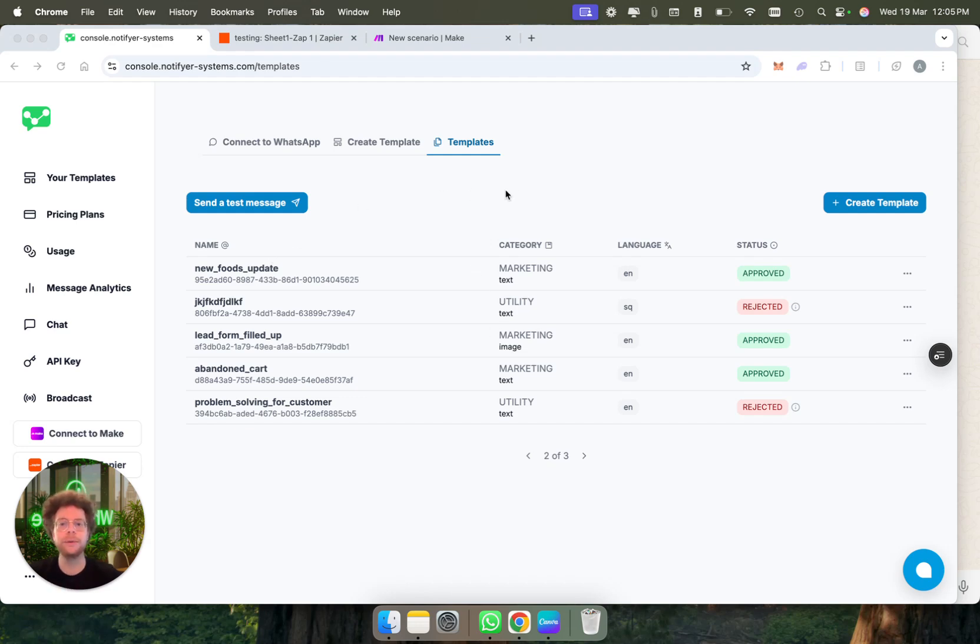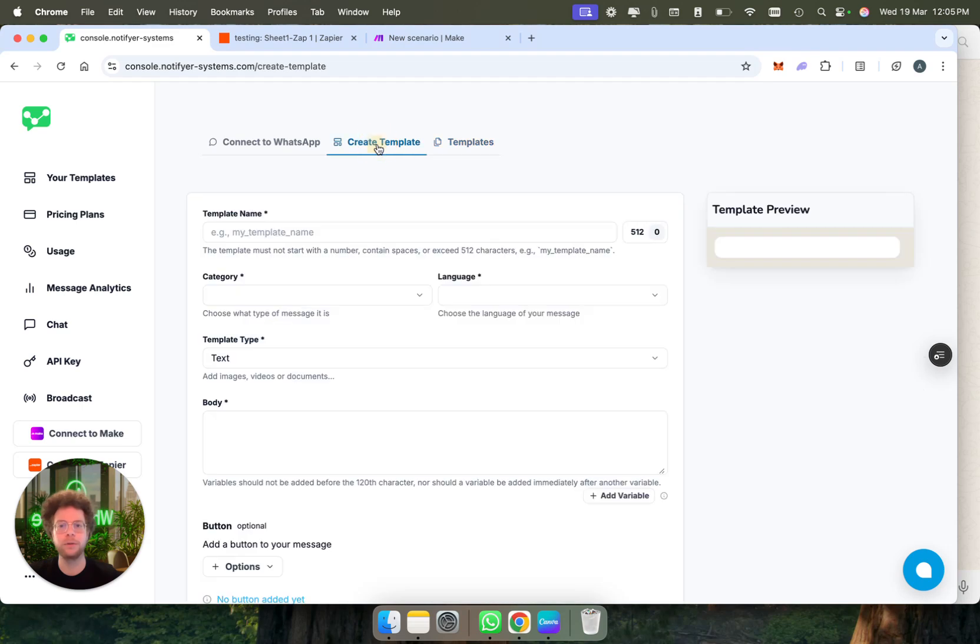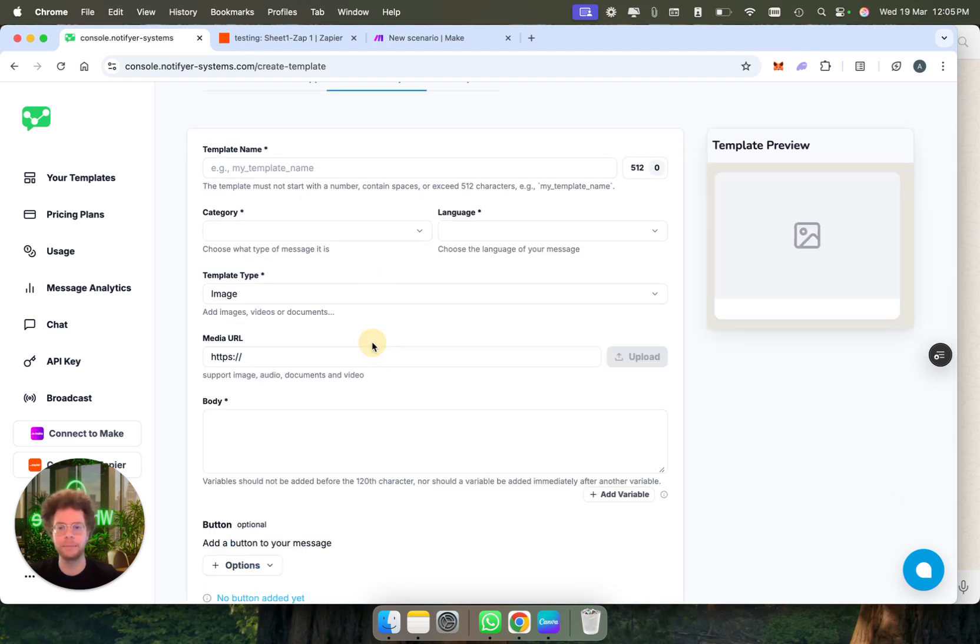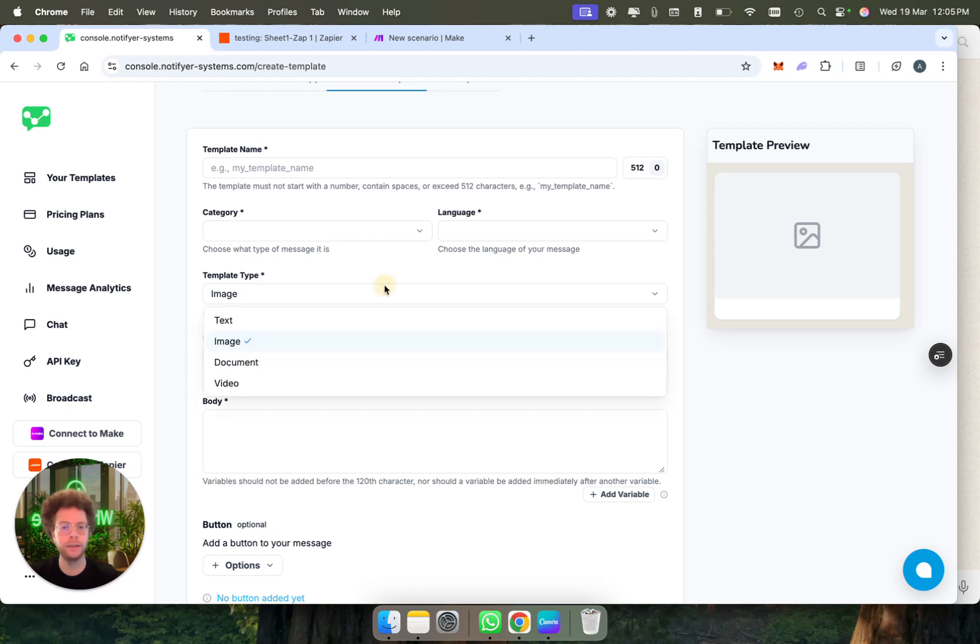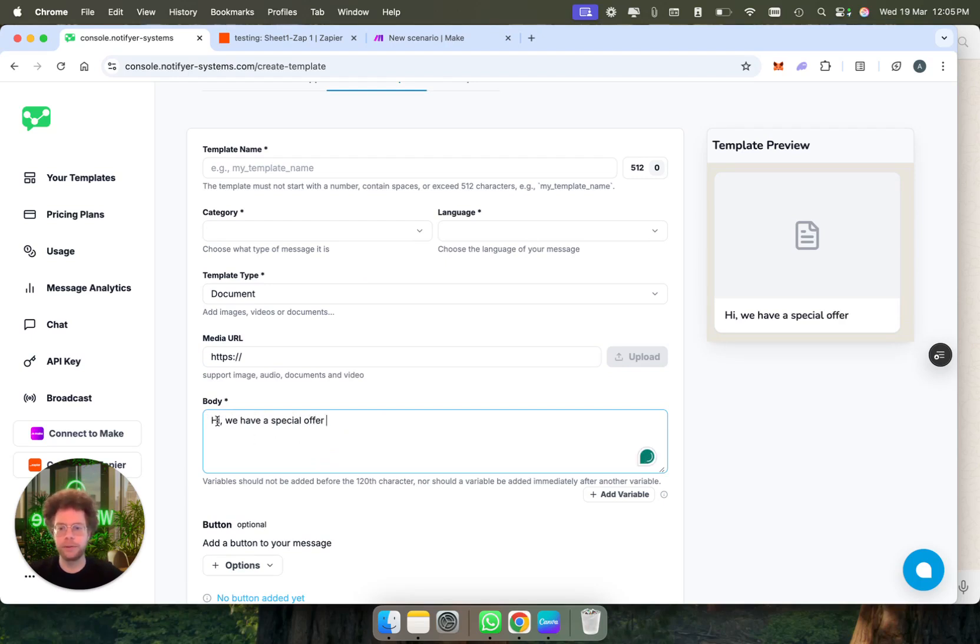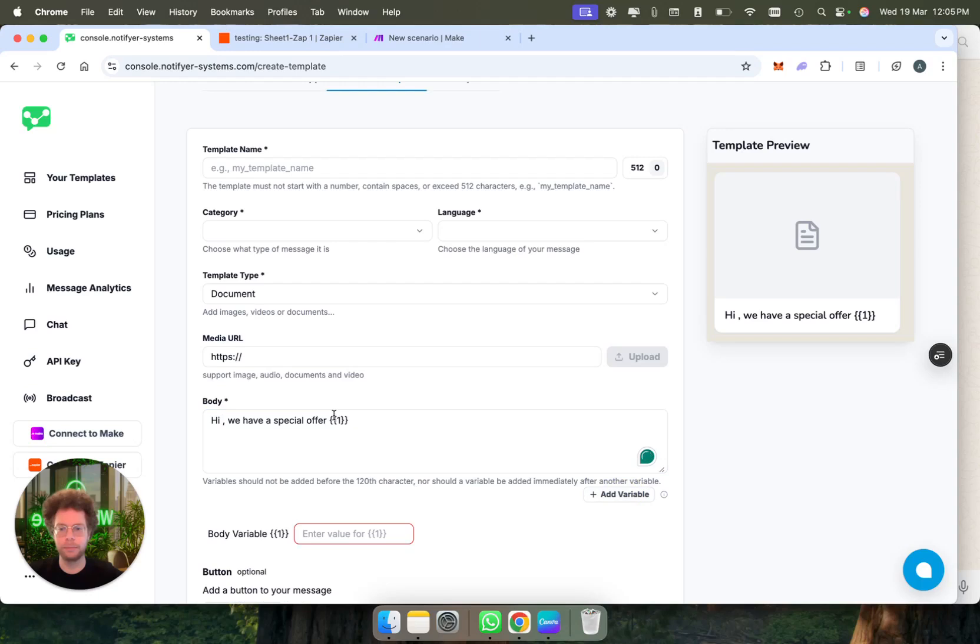You can create templates on WhatsApp. For example, you could create your own message which would include any type of image, video, or anything. You could make a button that says hi, we have a special offer and then you could put dynamic text. For example, hi and then show the name of the person.